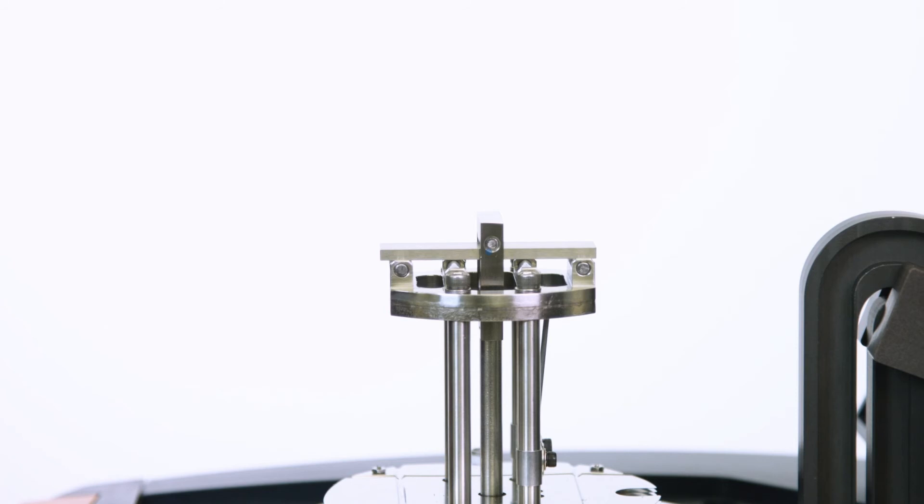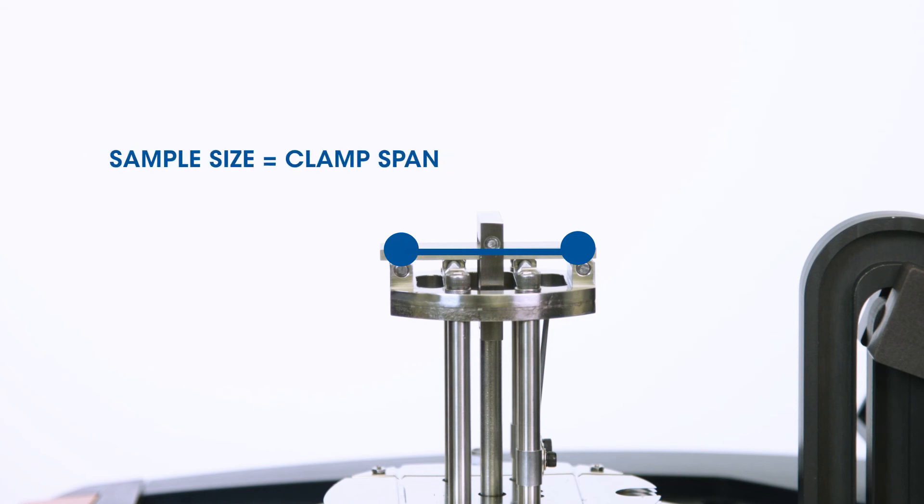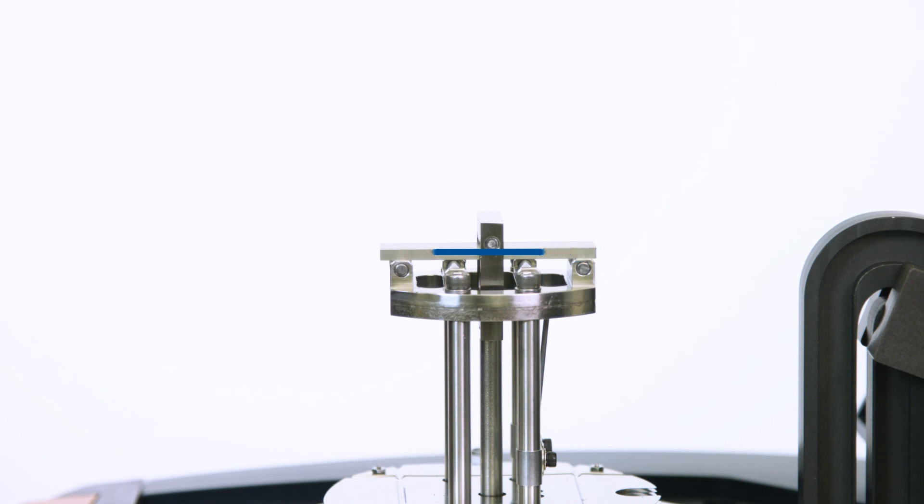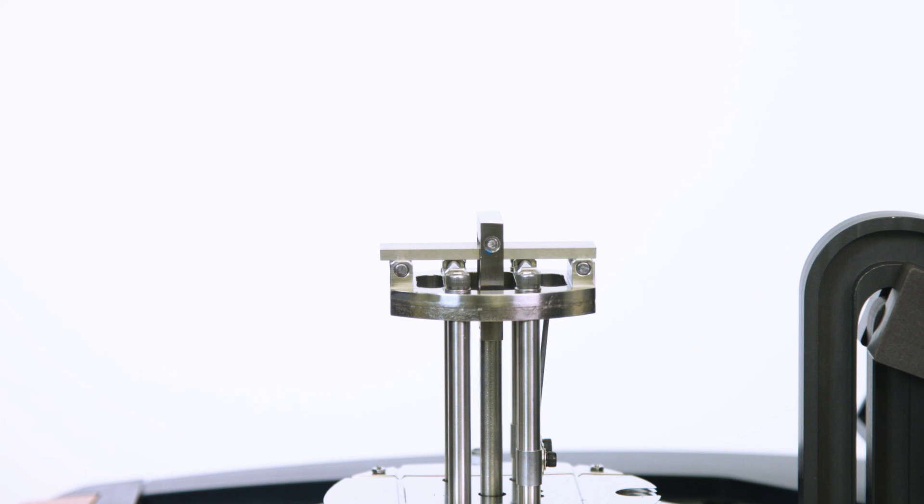Please note that when using a three-point bending clamp, the sample length is the span of the fixed clamp. For example, when you use this 50 millimeter clamp, the sample length is fixed at 50 millimeter. You can always install and calibrate some smaller size three-point bending clamps for testing shorter samples.